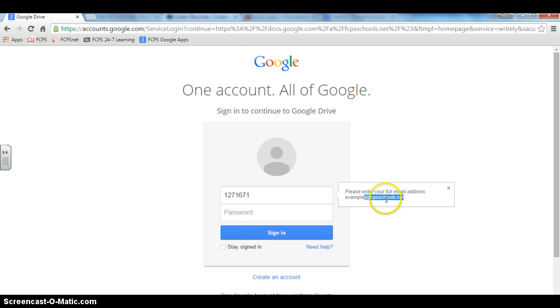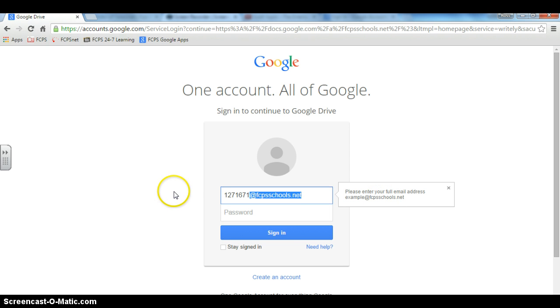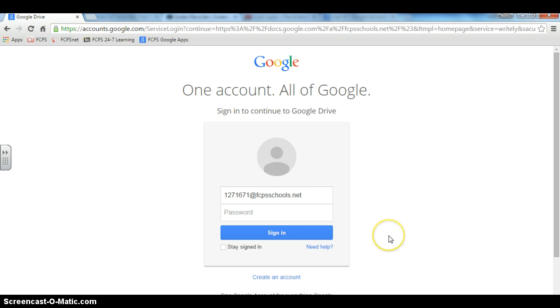Once it's highlighted, I'm going to click and drag and move it over to the email box. Now there's no more spelling mistakes. And your access to FCPS Google Apps for Education just got a whole lot easier. Hope you enjoy this tip.